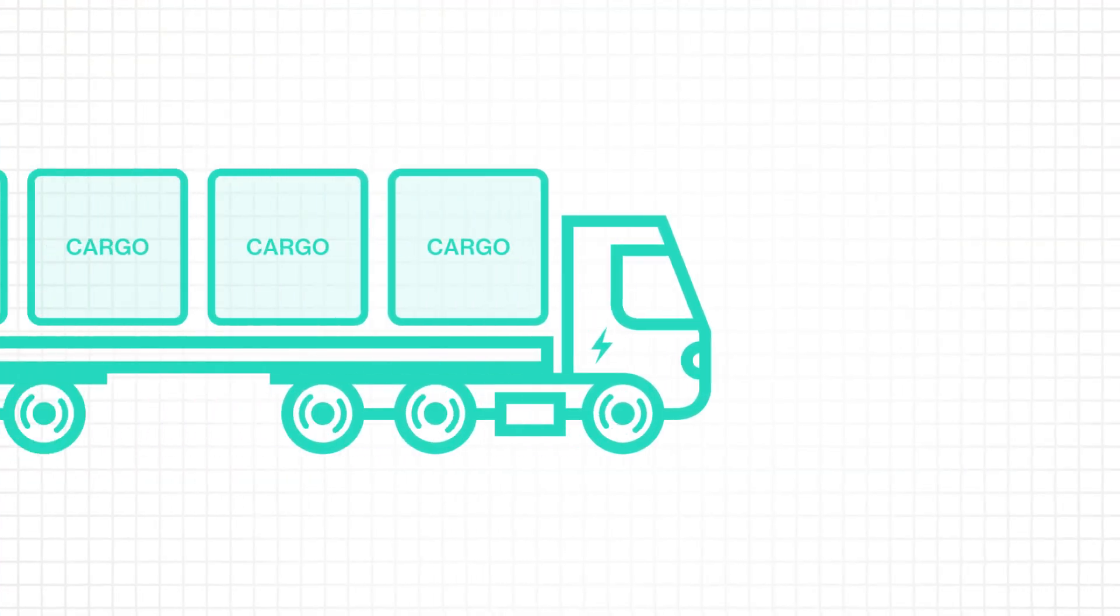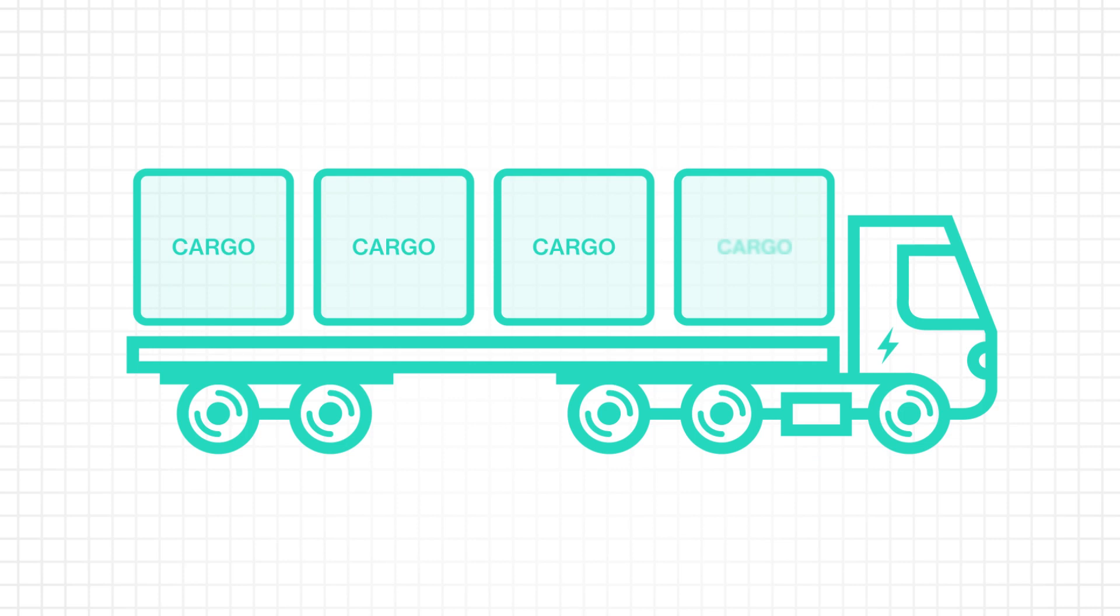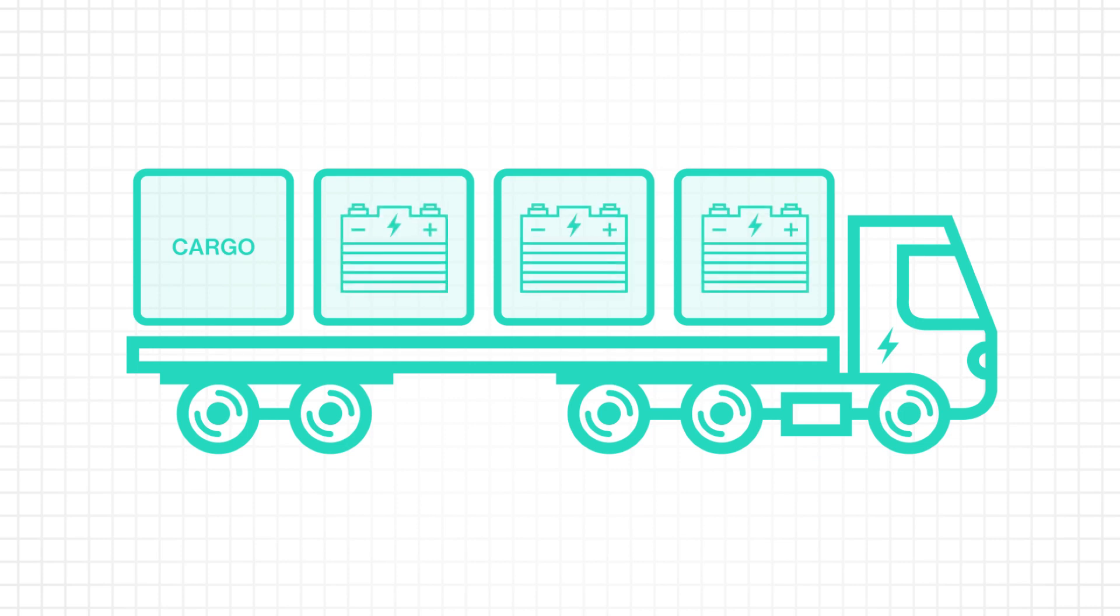But since trucks have a federal weight limit, increasing batteries past a certain point reduces the amount of freight they can carry.